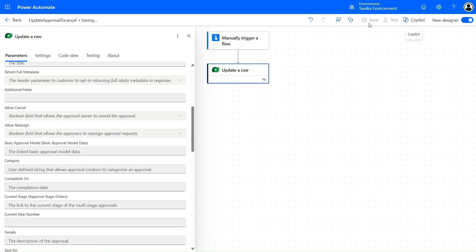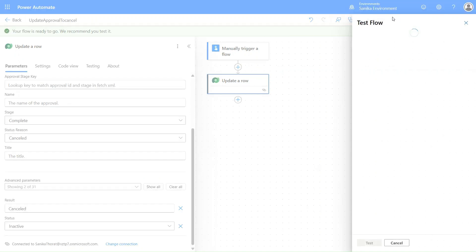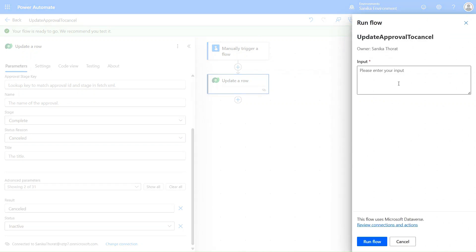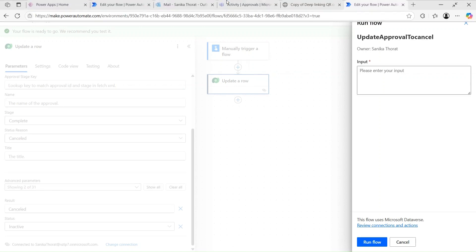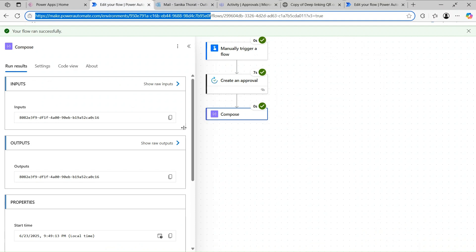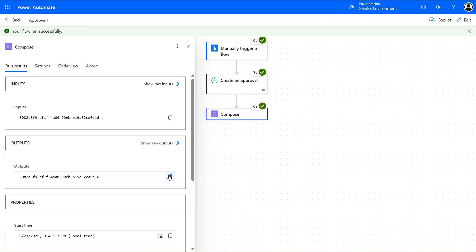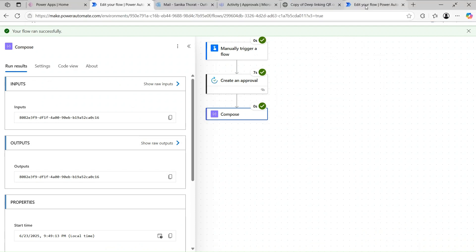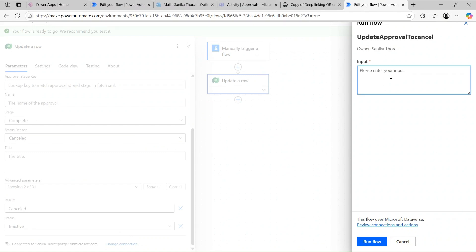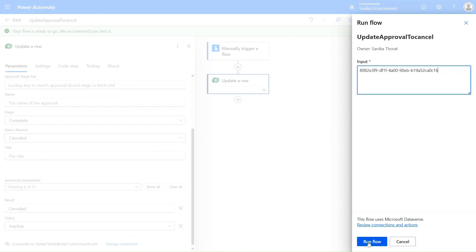Let's click Save on this flow. Our Power Automate flow is saving. Let's click Test — manually trigger — and pass the GUID here using Ctrl+V. First let me copy that from another tab. Let me go to the first flow, copy the GUID, go to the new flow, paste it, and click Run Flow.